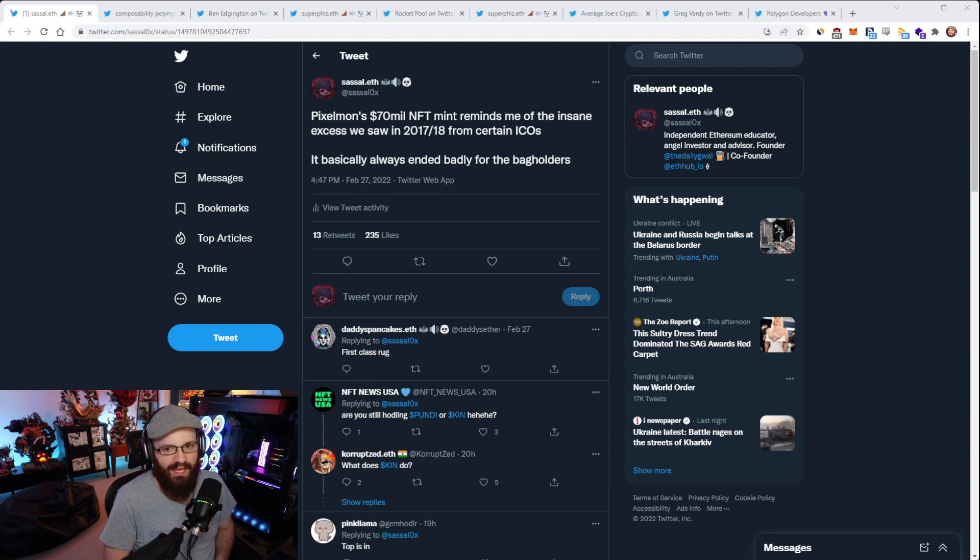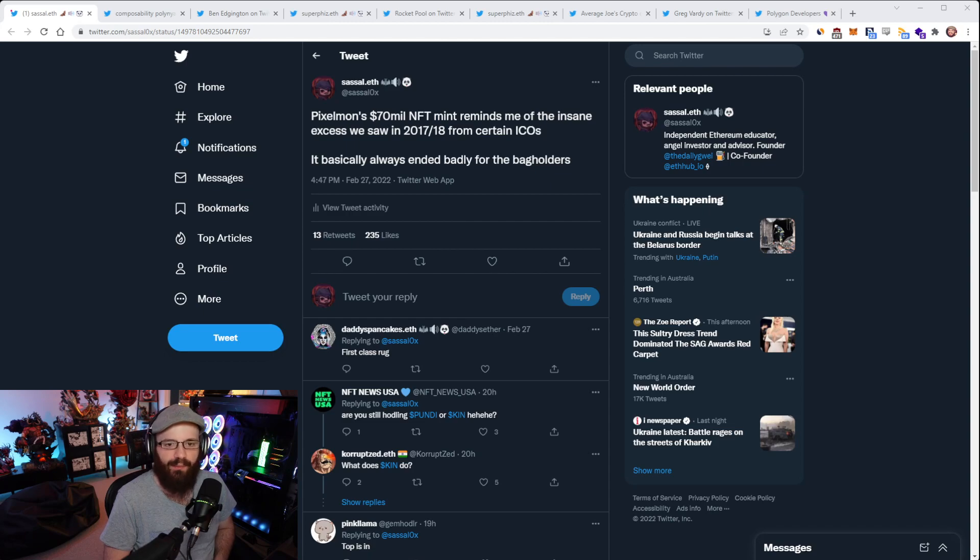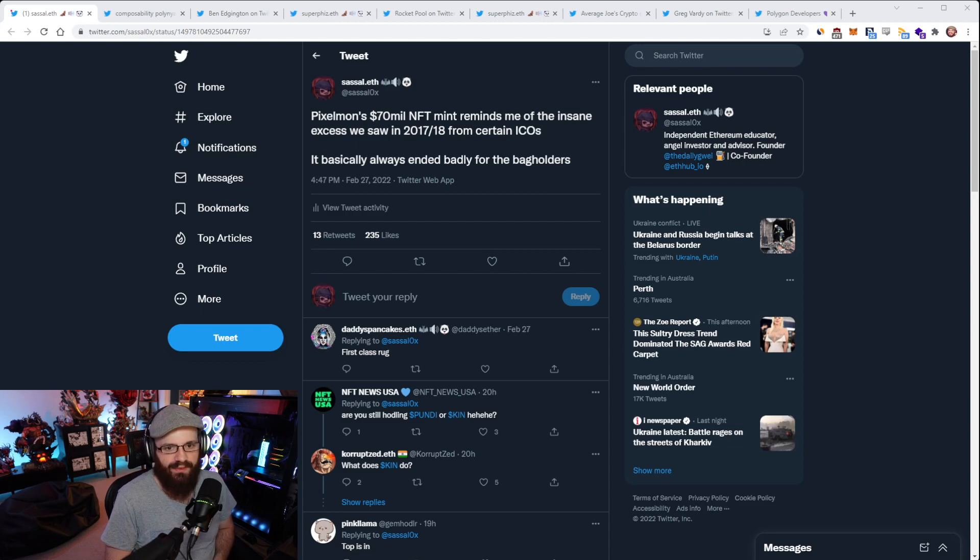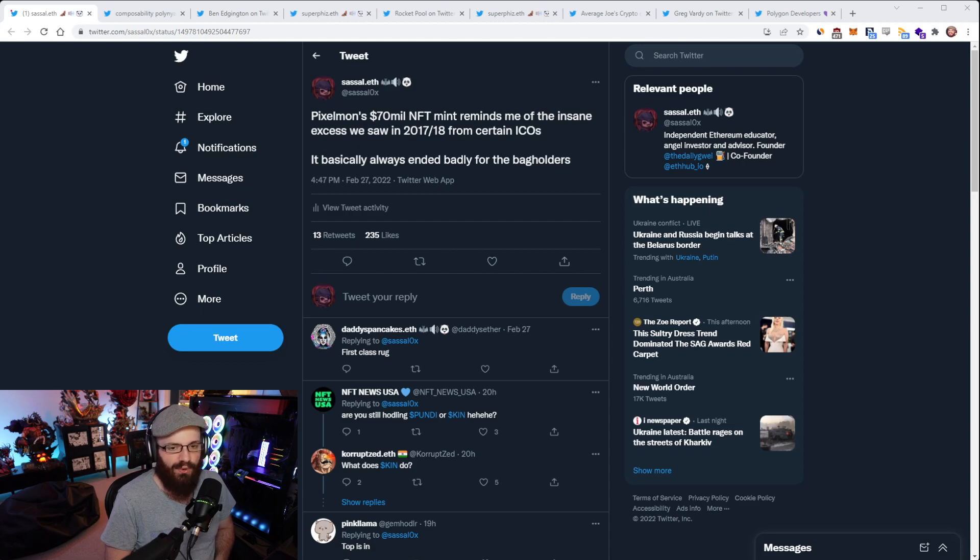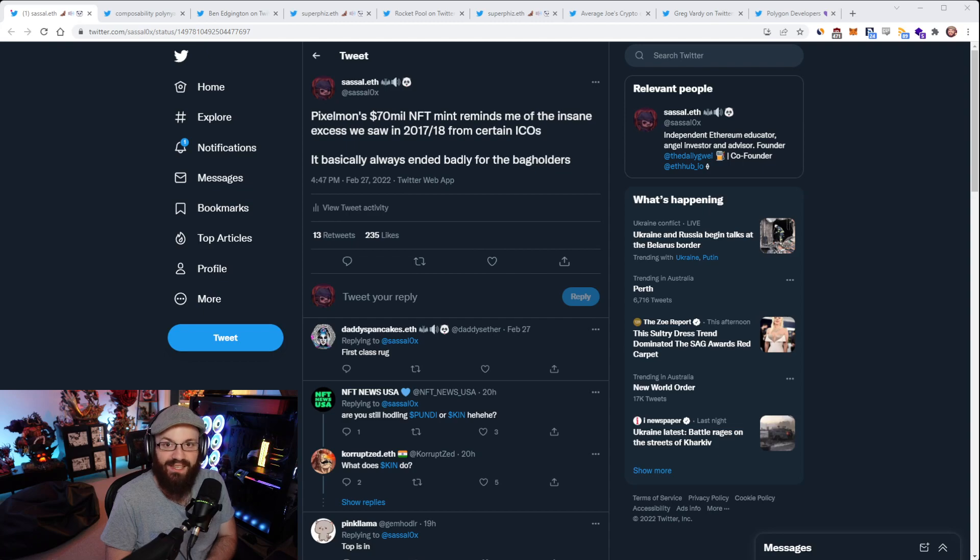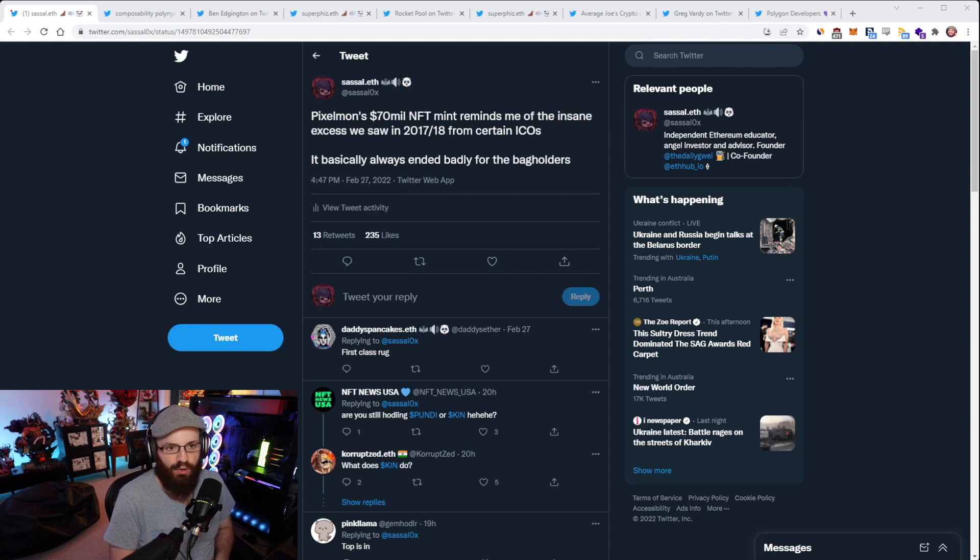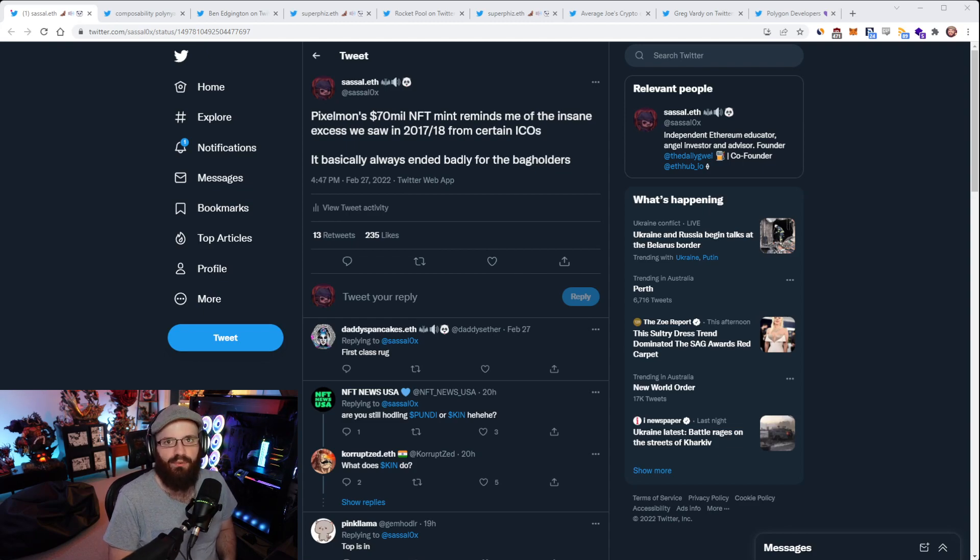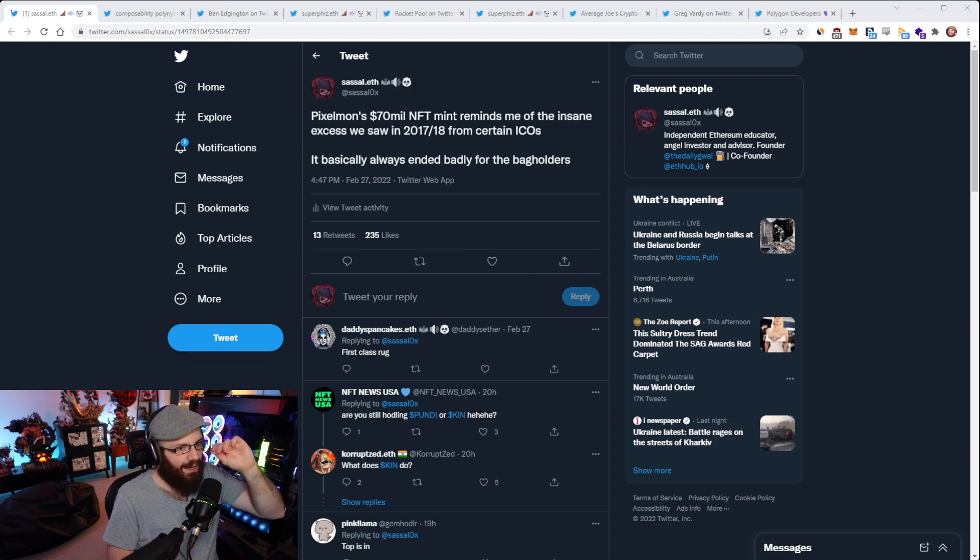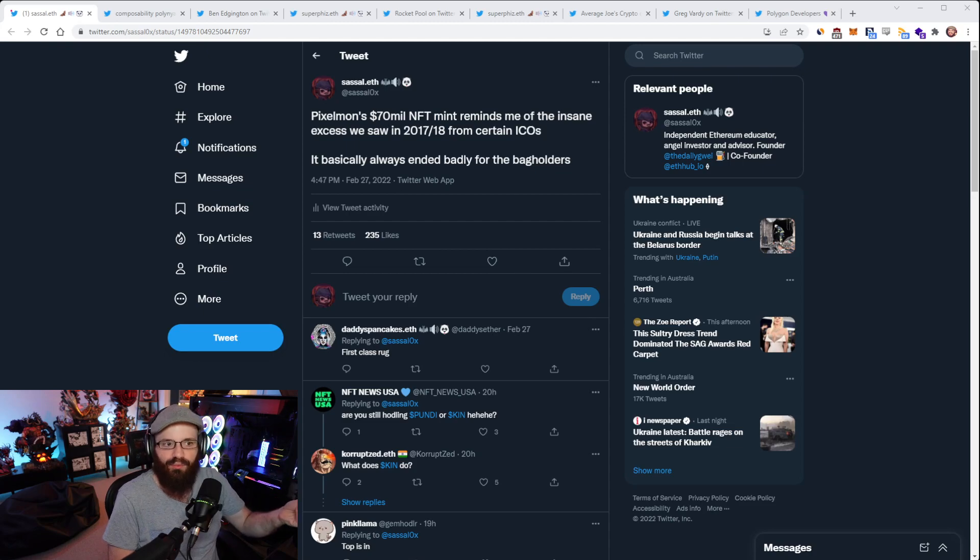What ended up happening was that the art got revealed for this project, and it was nothing like it was advertised. I'm sure you guys saw the memes. It was very low-quality pixel art that looked nothing like all the marketing that Pixelmon had put together.